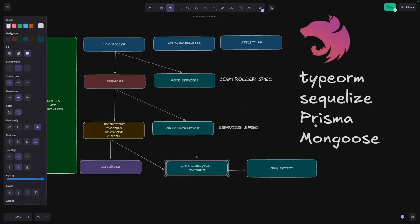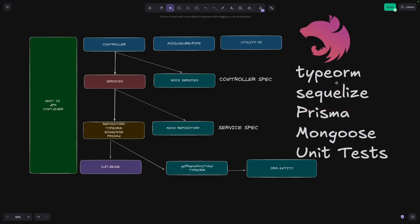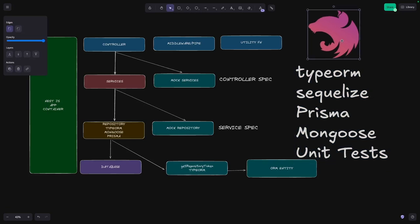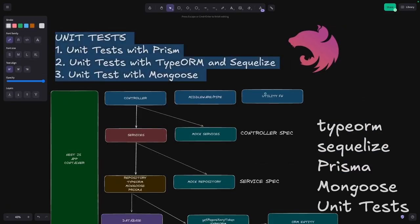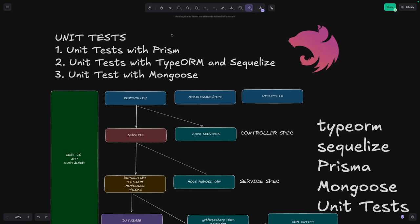These are the three or four different possible combinations - Prisma, and this is all unit testing because we are just going to mock the interfaces provided by TypeORM, Sequelize, Prisma, and Mongoose. So first we will talk about unit test with Prisma, then unit test with TypeORM and Sequelize, then unit test with Mongoose.